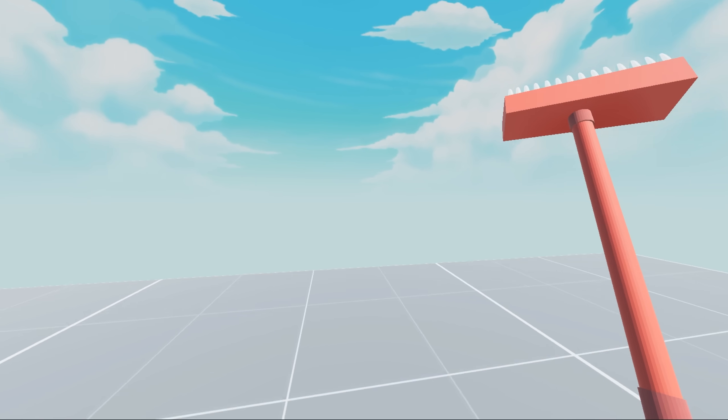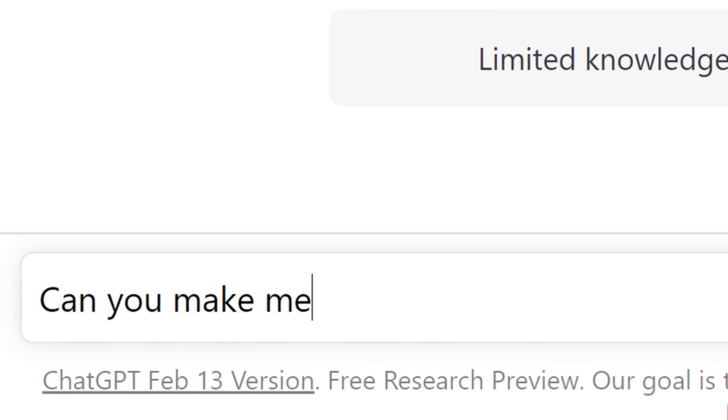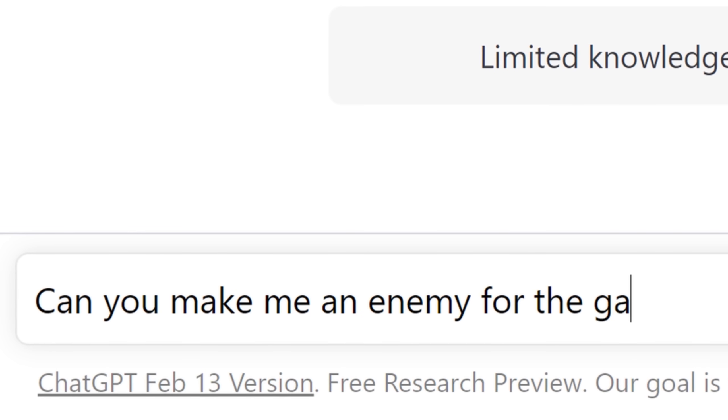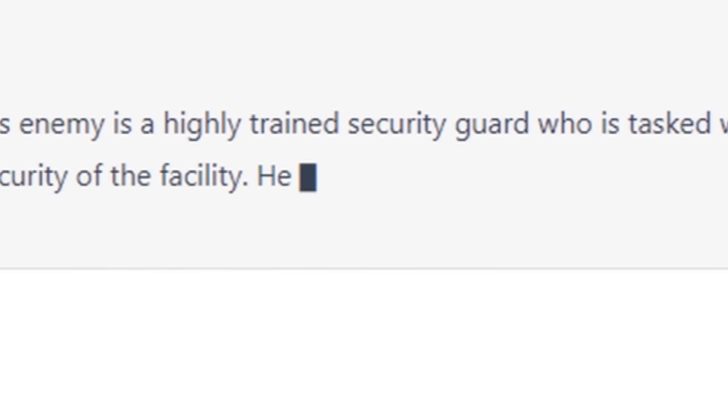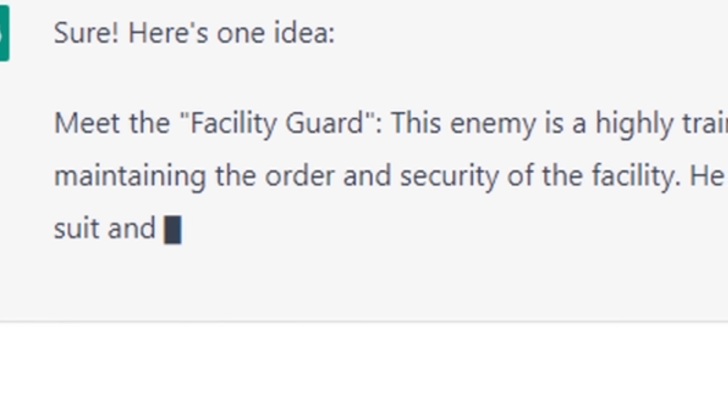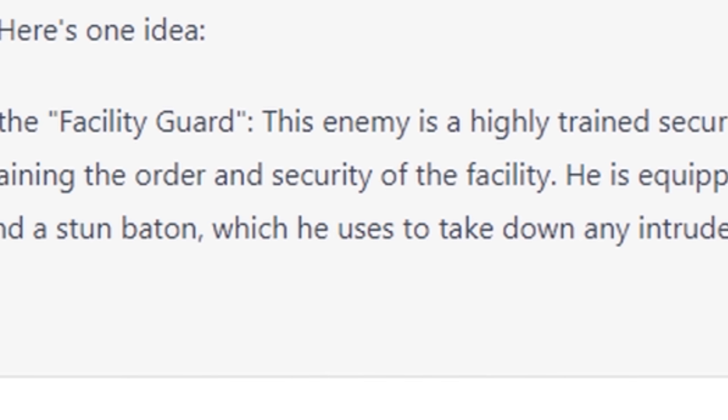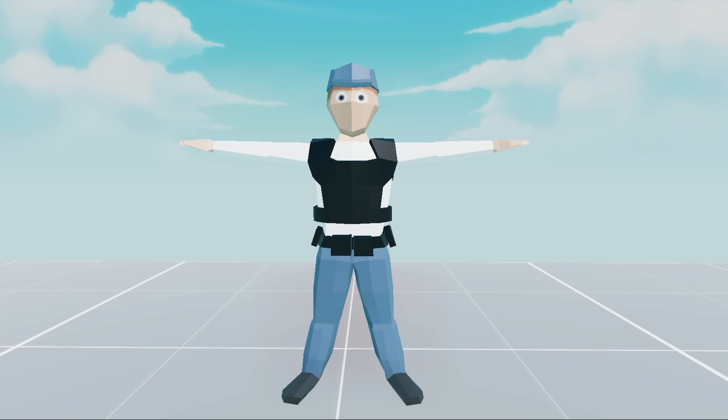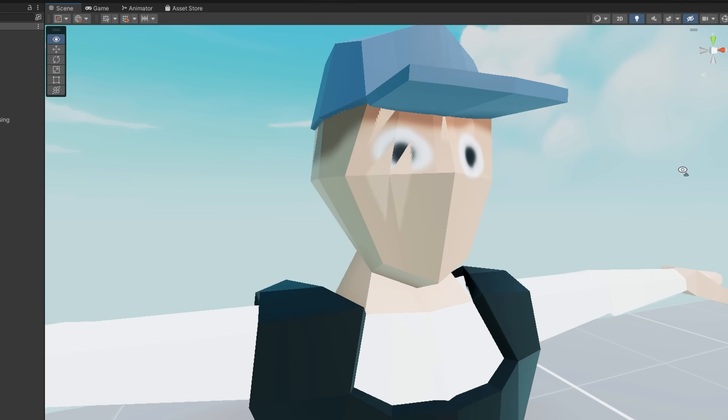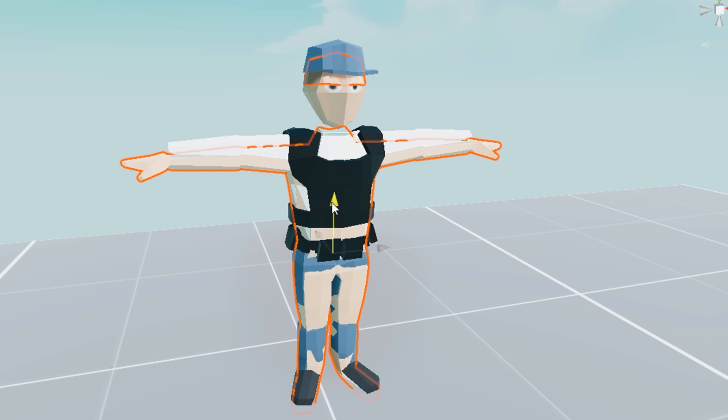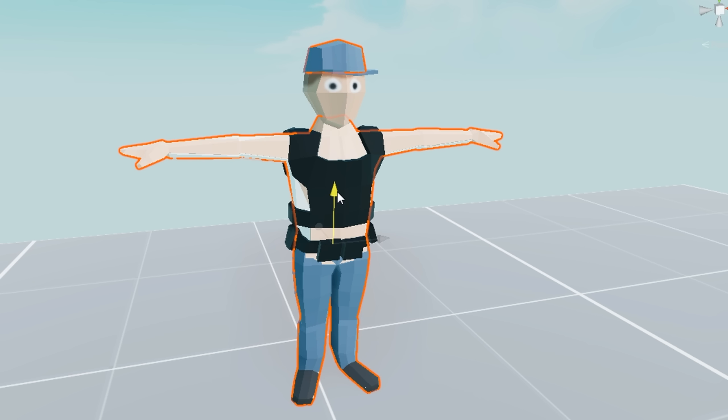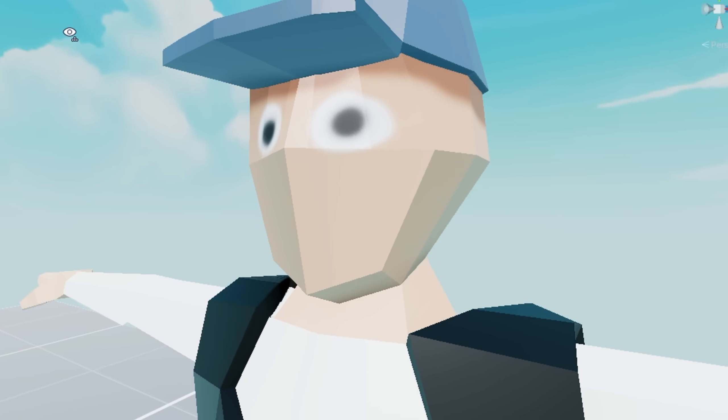But what's the point of an attack animation if there's nothing to attack? So I asked Al to come up with an enemy for the game. Meet the facility guard. This enemy is a highly trained security guard who is tasked with maintaining the order and security of the facility. So here's the facility guard. For some reason his face just started flickering. So I performed some simple surgery and replaced his entire body with a new one. And boom, issue fixed.